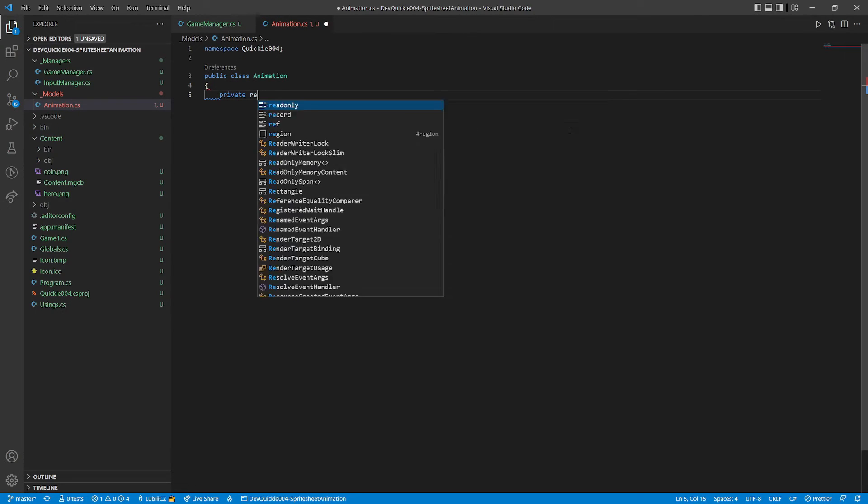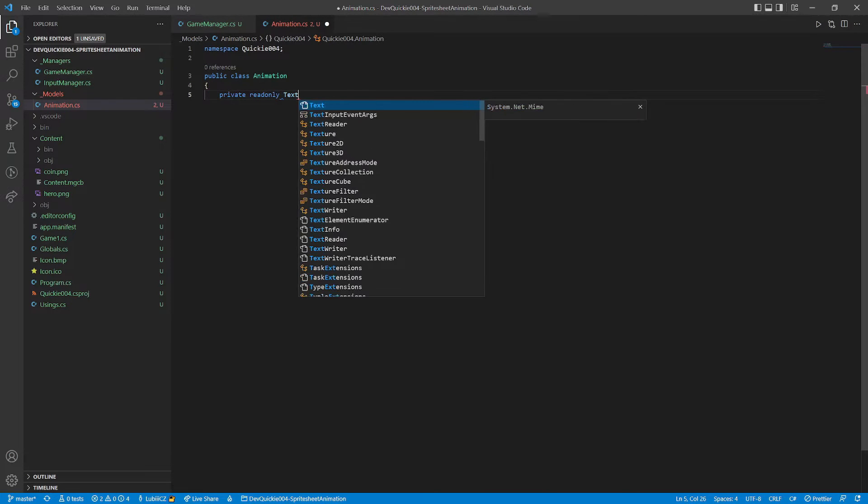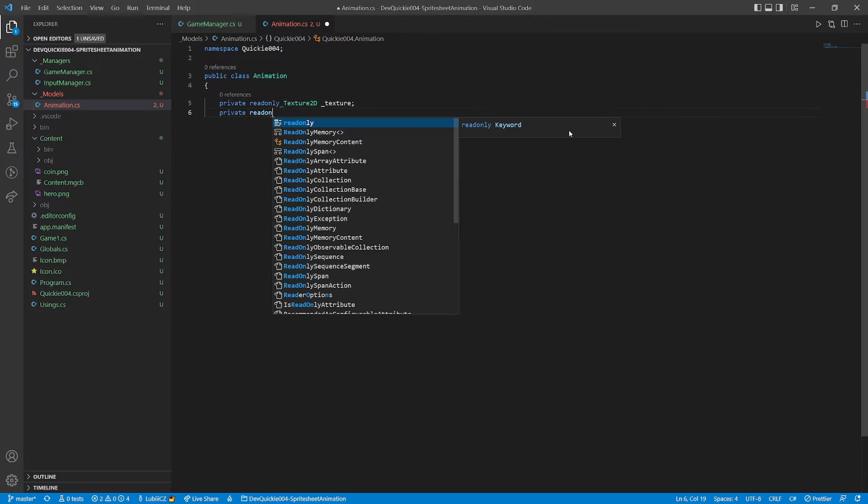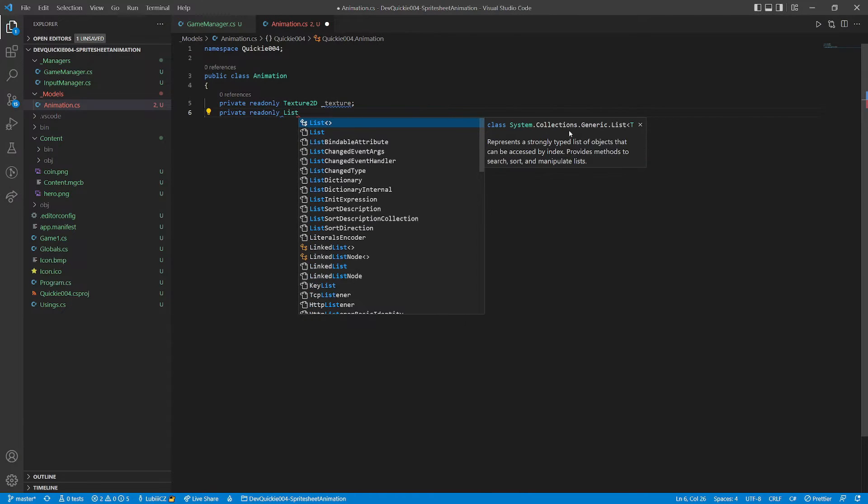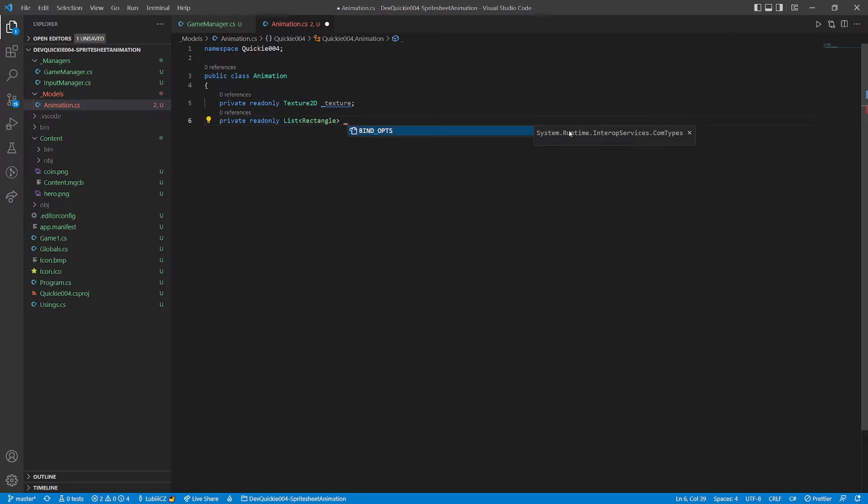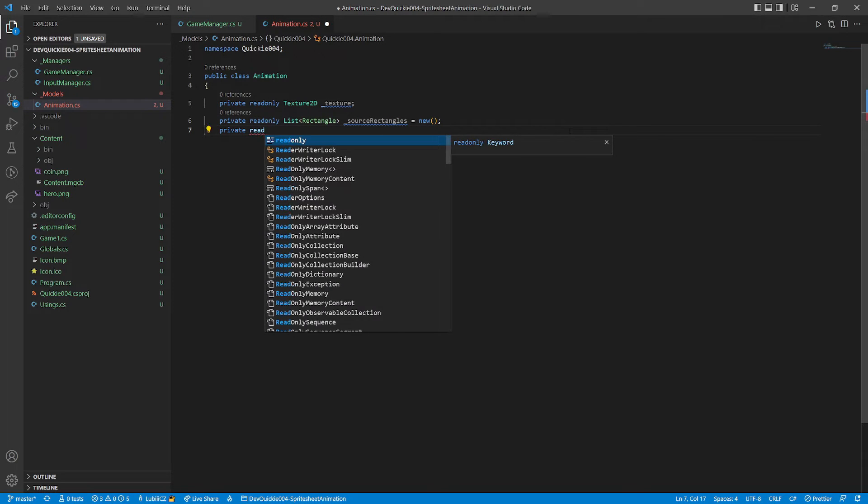First, we will write an animation class. It needs a texture, this will be the sprite sheet. A list of rectangles, those will be the bounding rectangles of the individual frames. And a couple of variables to set up the animation.